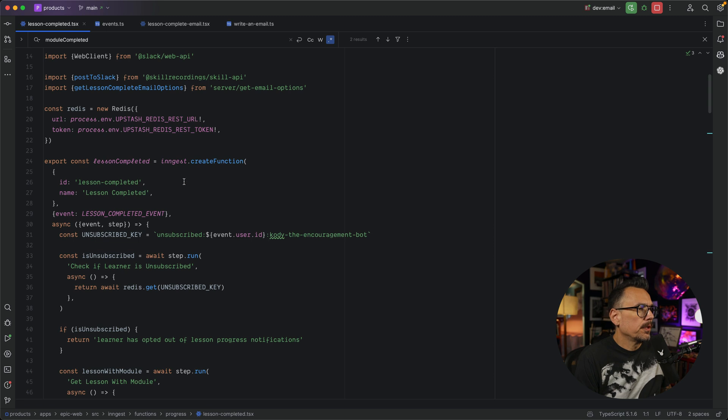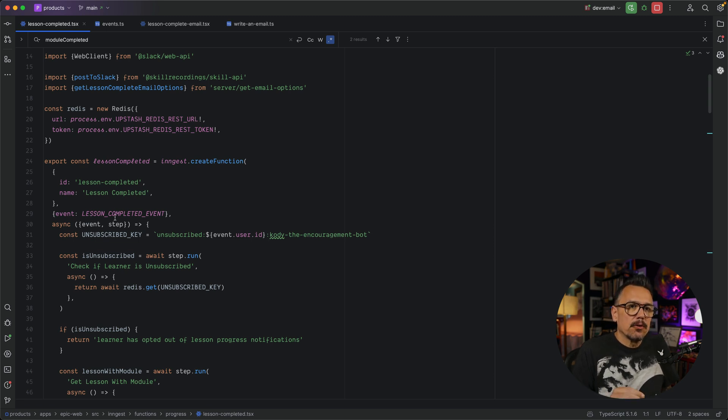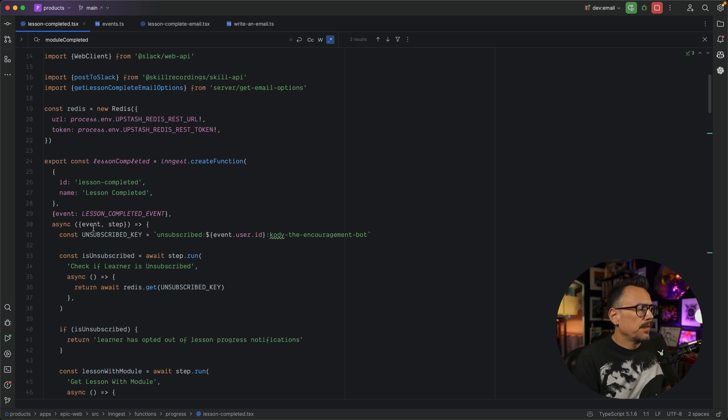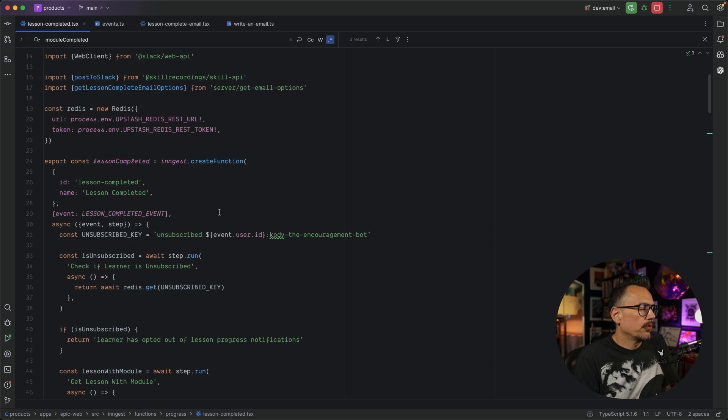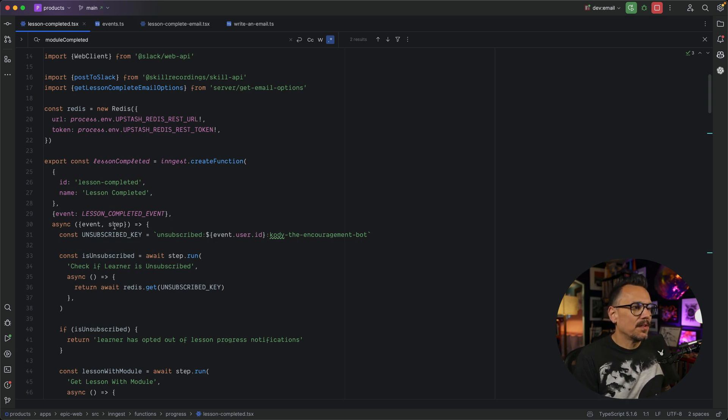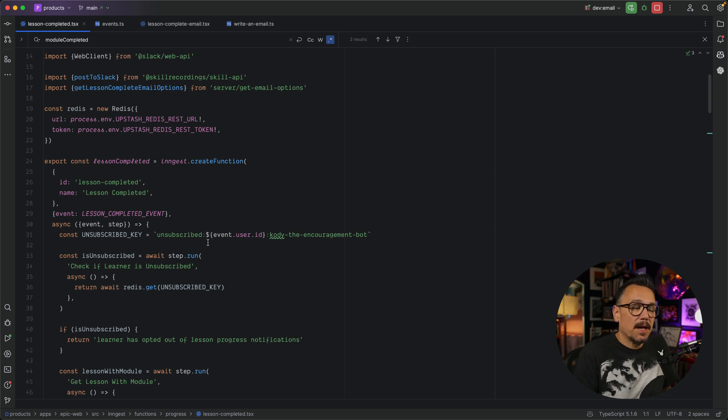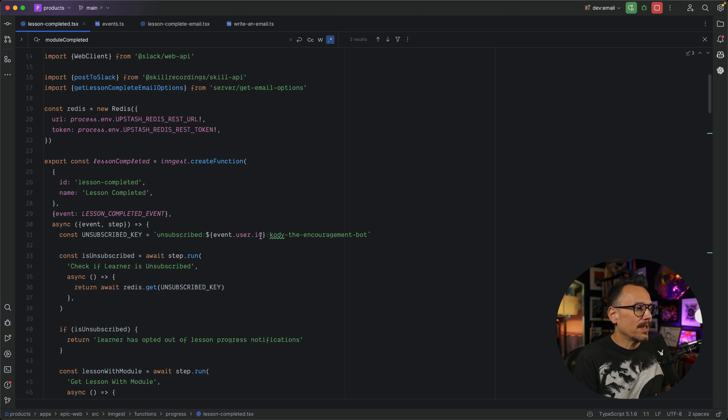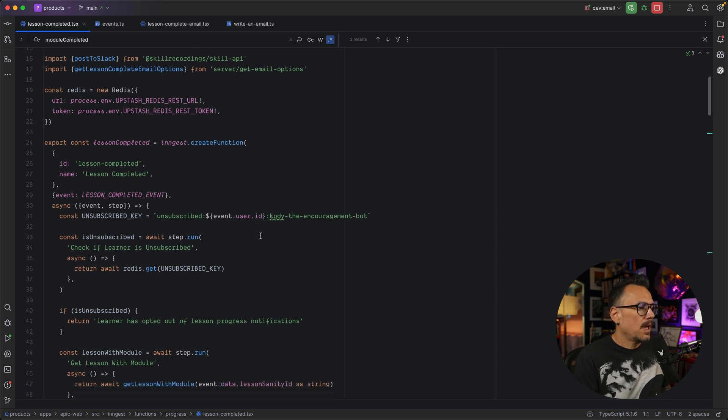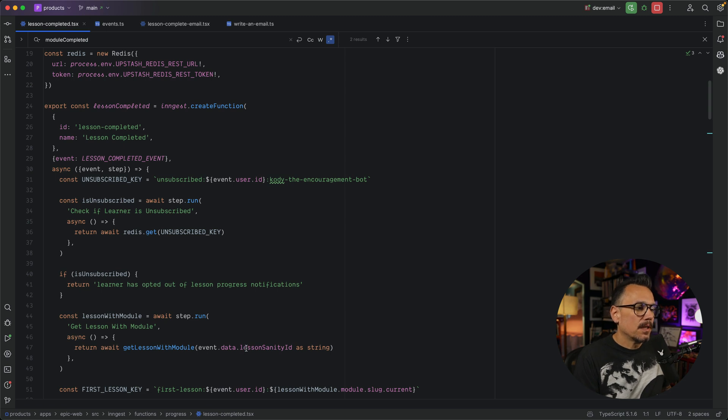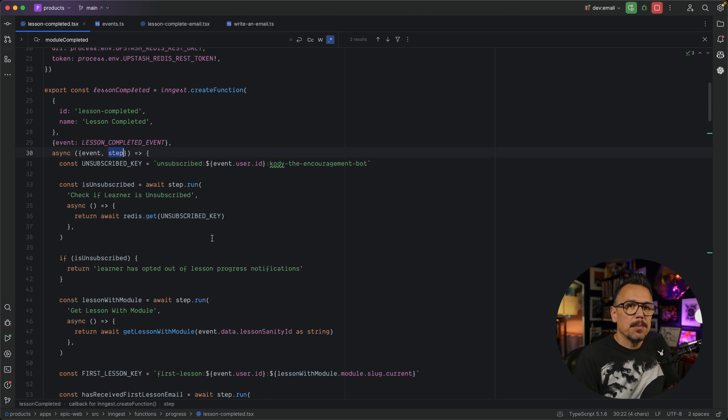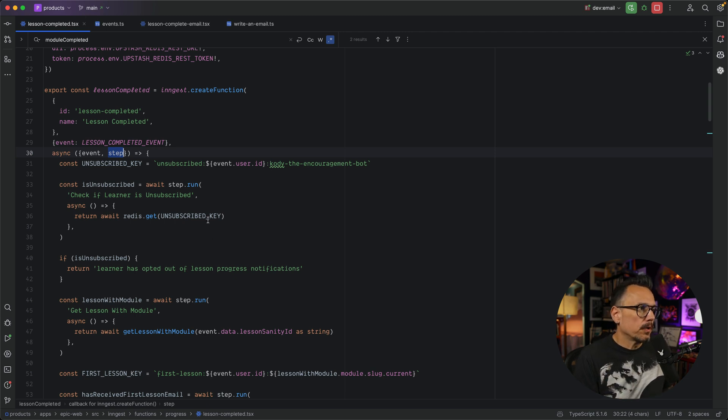The second option in our function is the trigger. And in this case, we're triggering the function on the lessonCompleted event. Finally, we have the functionHandler, and this is an async function, and it's passed several arguments. In this case, we're using event and step. Event carries context that we're able to pass in. So in this case, we are passing in the user, so we have access to the userID. And if you go down a little further, you can see that we're actually passing in data, like a lessonSanityID, so we can look up our lesson module.